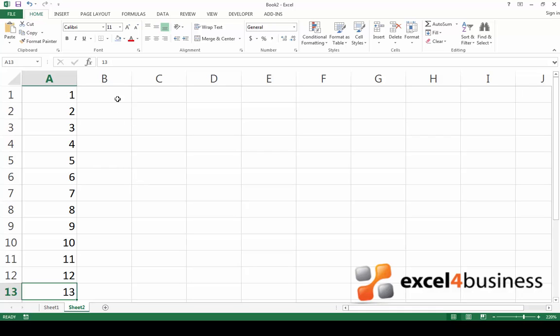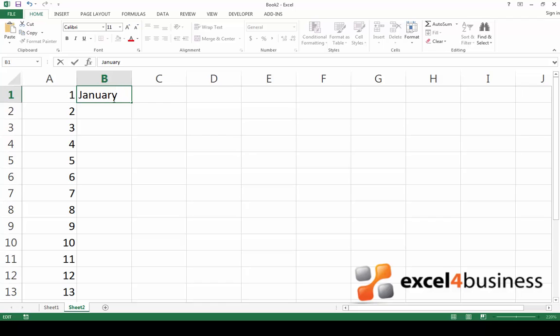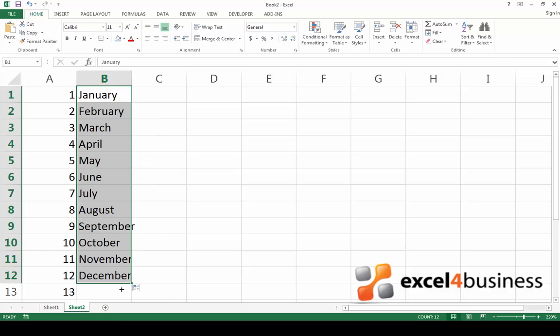In some examples the only thing you need to establish a pattern is entering the value on a single cell. If for example I type January in the first cell, then go back to the little square in the bottom right hand corner of the selected cell, click on it and drag it down. Excel will fill the following cells with the months from February to December.